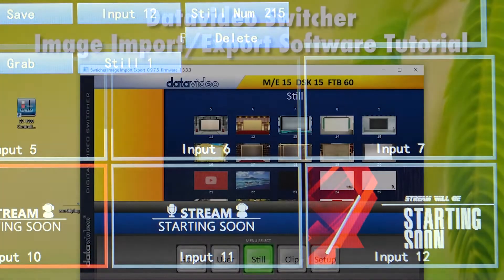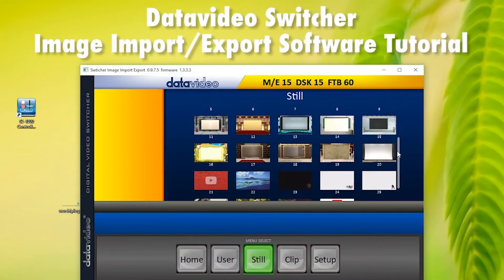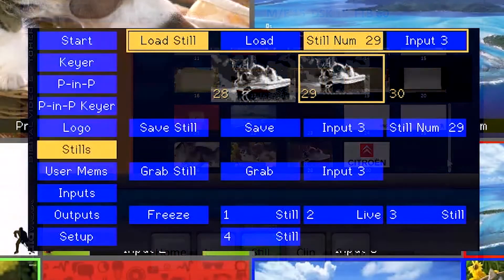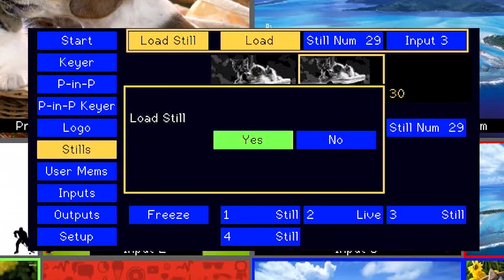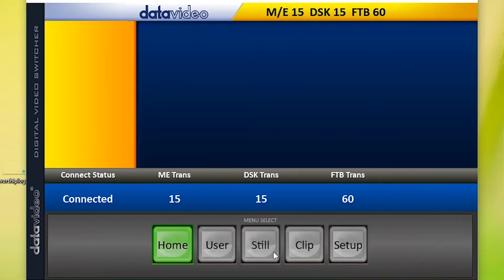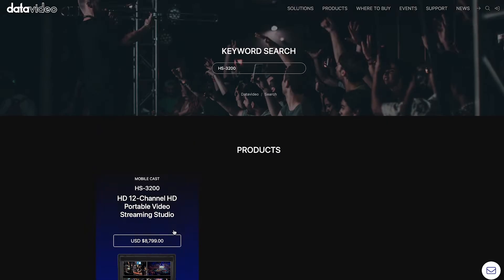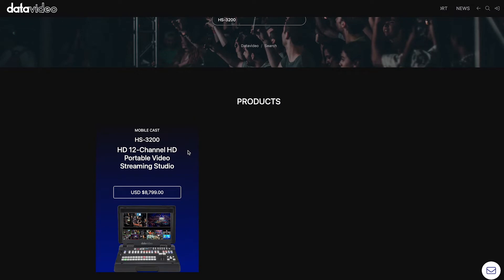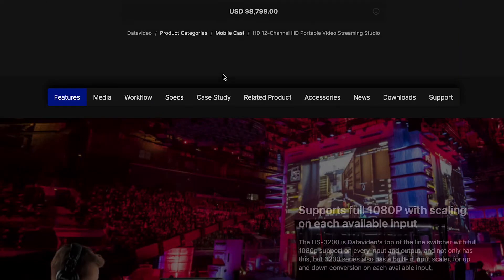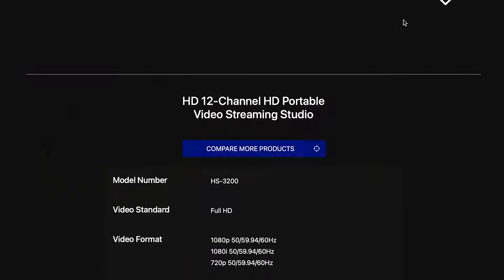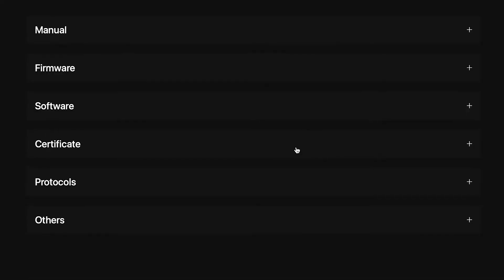The second way to save images on the HS3200 is using the Datavideo switcher image import/export software, which allows you to import still images and logos to the HS3200. Download the software at datavideo.com — go to the product page for your switcher, then go to Downloads and download the software. The software is only available on Windows computers.